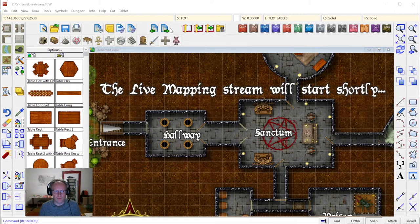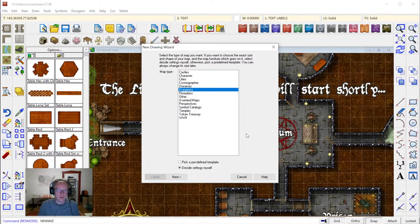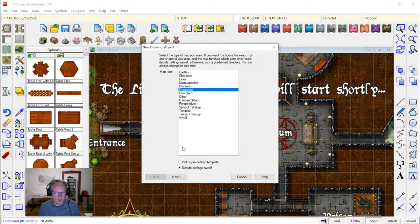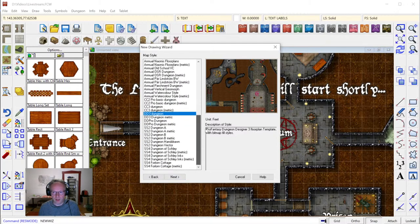Let's get started with the new map wizard. I'm going to go up to the file toolbar here above the catalog toolbar and the drawing area and click the new map icon. That brings up the drawing wizard which first asks us for the map type we want to draw, and we are going for dungeons. I'm going to click next, and then we can choose between all the different dungeon drawing styles — we're going with the basic Dungeon Designer 3 style for tonight.